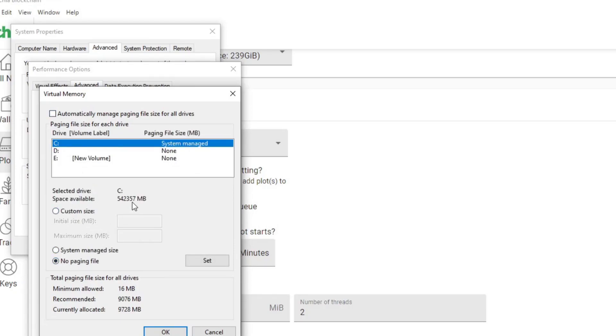This is your page file size. Some people might have this disabled to save space because it usually does create a page file that's the same size as your amount of RAM that you have. If you have 32 gigs of RAM, it will create a 32 gig page file.